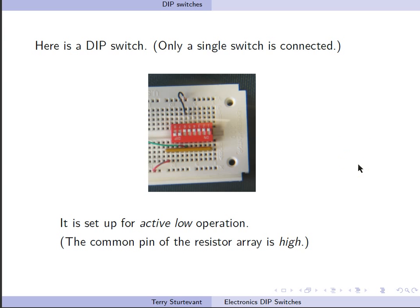So this is active low operation. The common of the resistor array is high for active low operation.